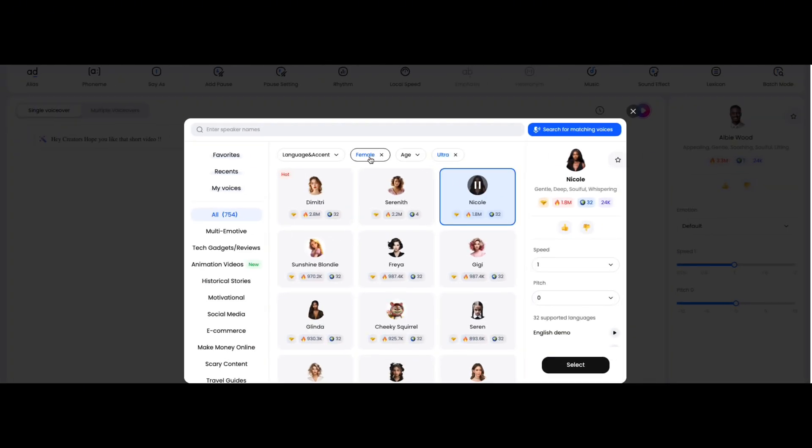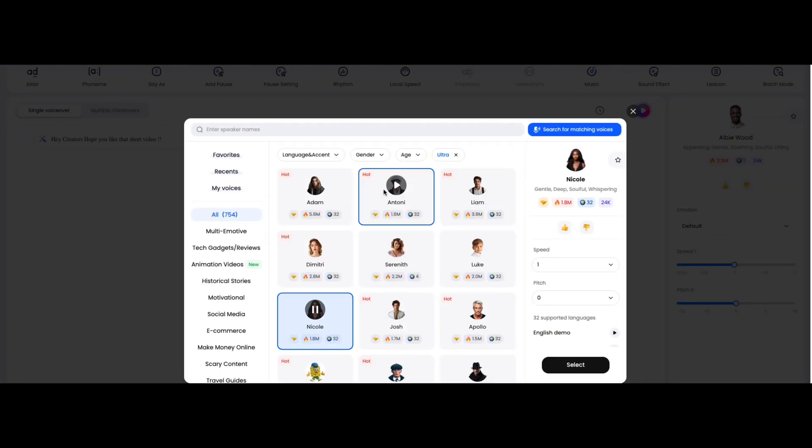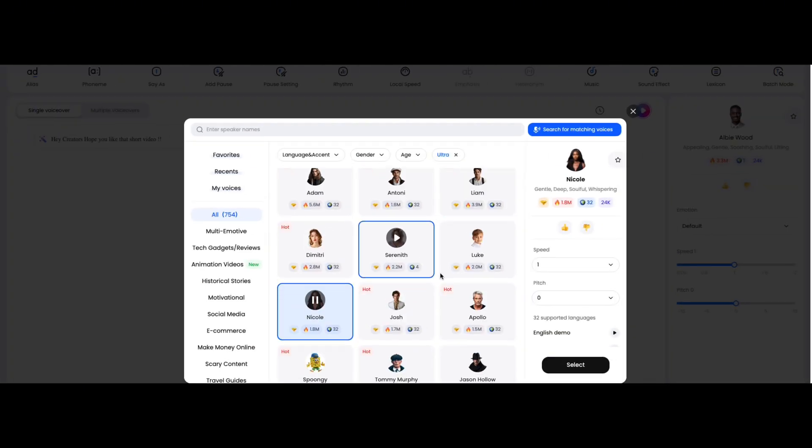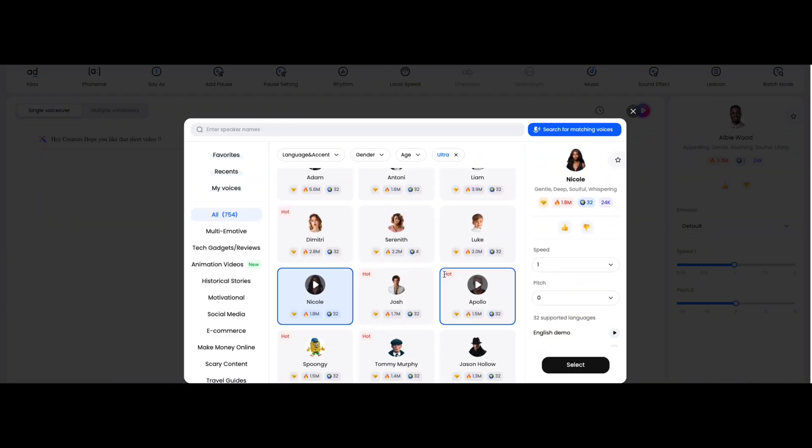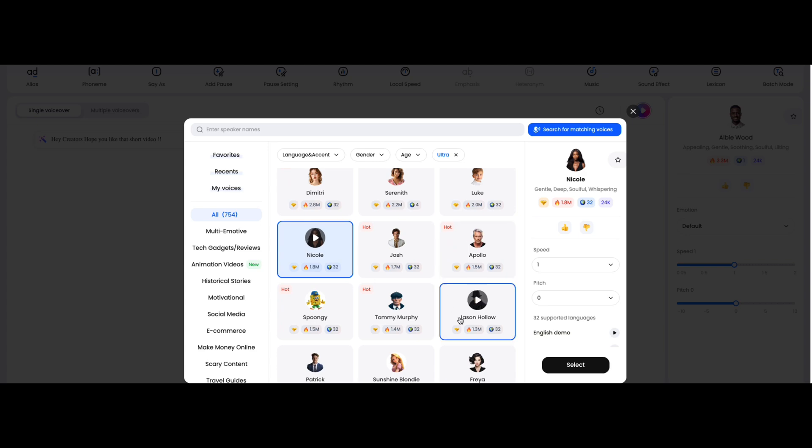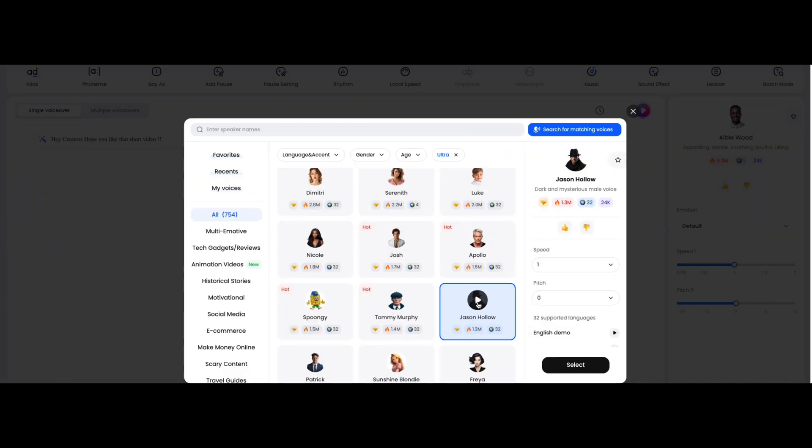You get voices in multiple languages for both genders, like male and female, and even cartoonish voices. Once upon a time in a small village, she was known for her kindness and love for animals. Want something deep for a motivational video? Yes, Dub Dub AI has covered that too. Once upon a time in a small village.